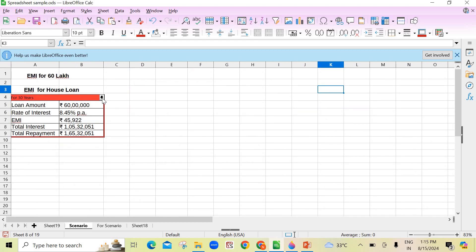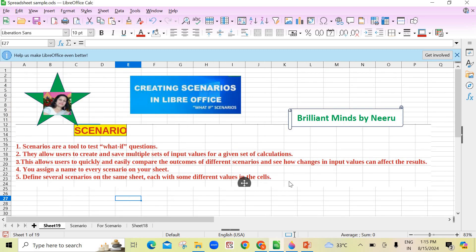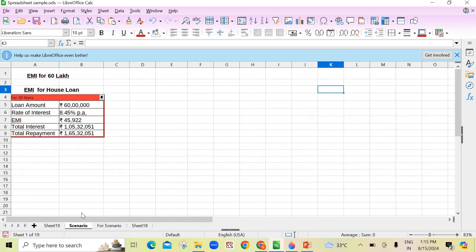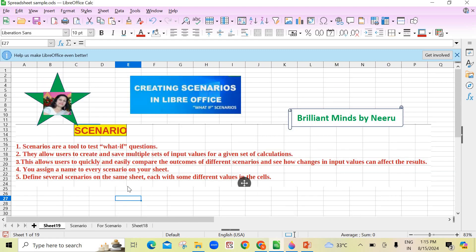See here, the input was different — 60,000 at 8.45% for 30 years. And if it is for 20 years, EMI is 51,880, and for 30 years it is 45,922. So we can see how changes in input values affect the results. You can assign a name to every scenario — like I give the name '30 years' and '20 years'. We can define several scenarios on the same sheet, each with different values in the cells.